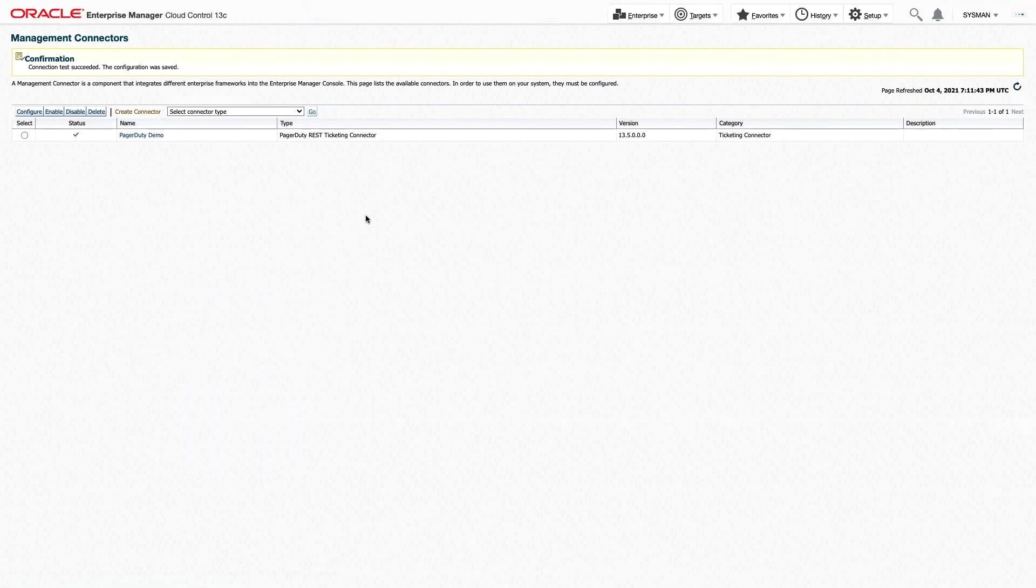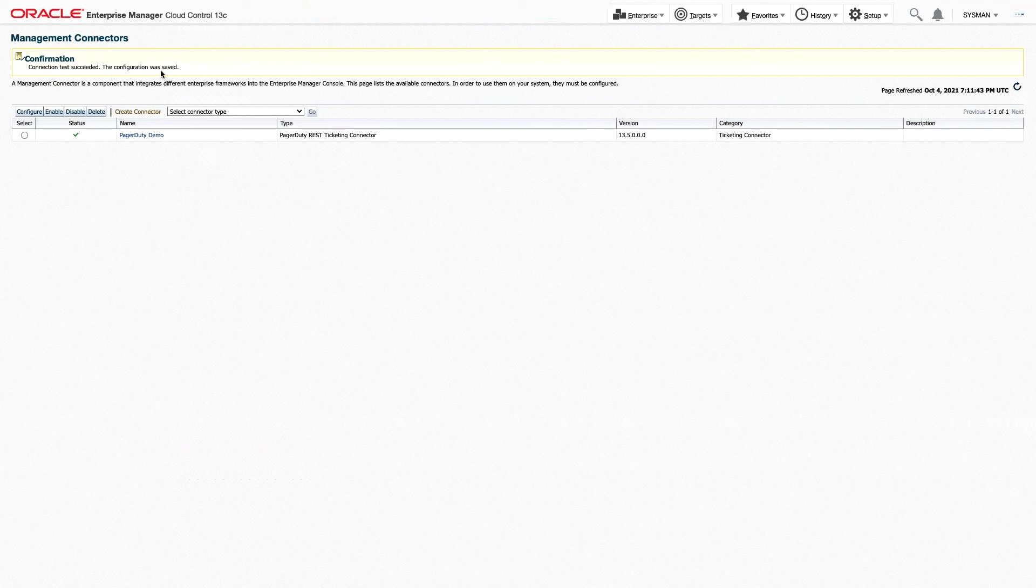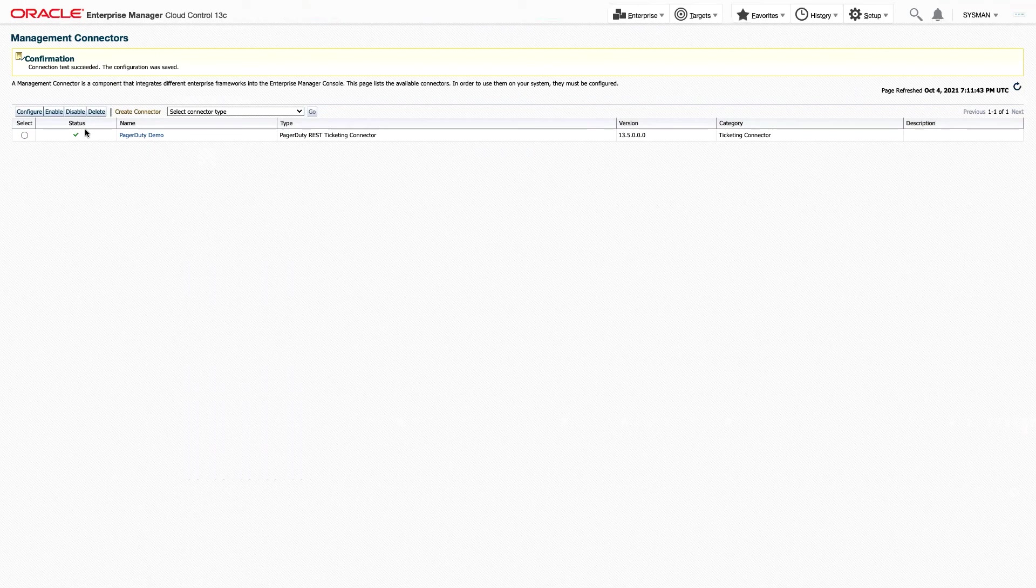And here we can see our connection test has succeeded, and our configuration was saved. We see the green status checkmark, and so it looks like our ticketing connector is ready to go.